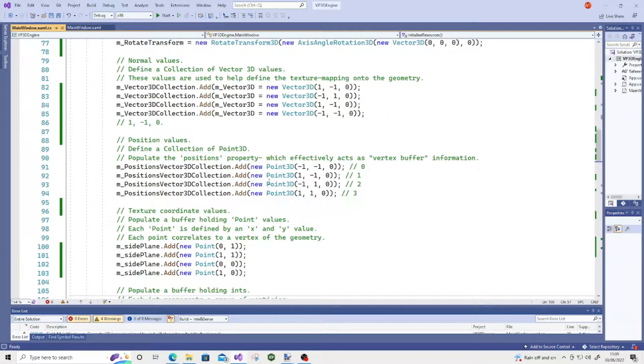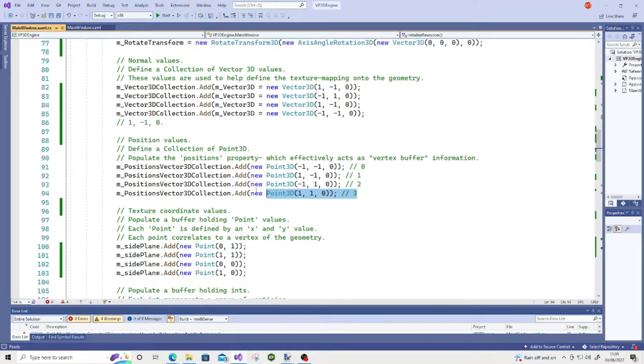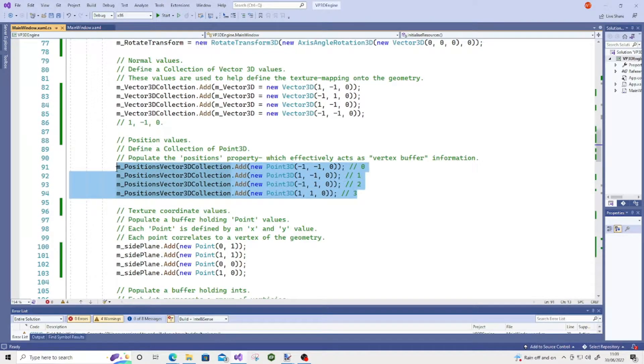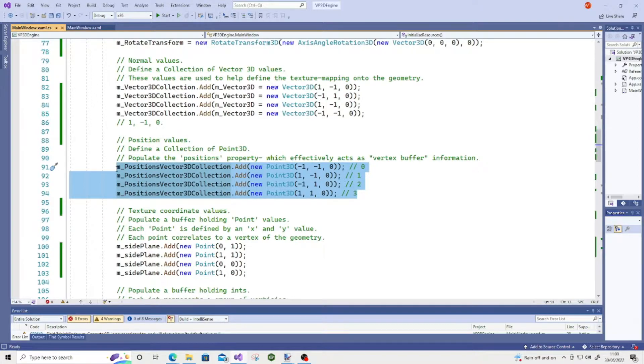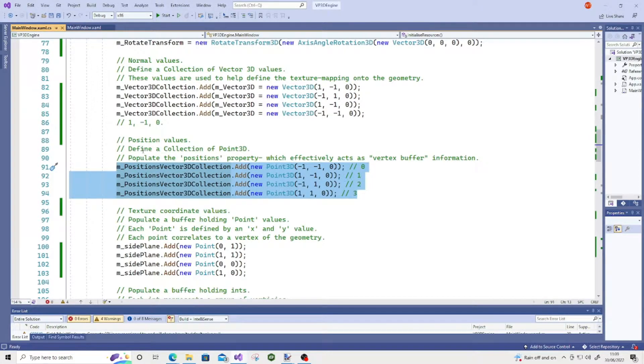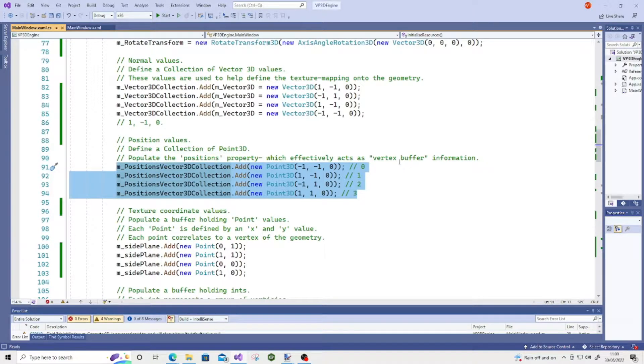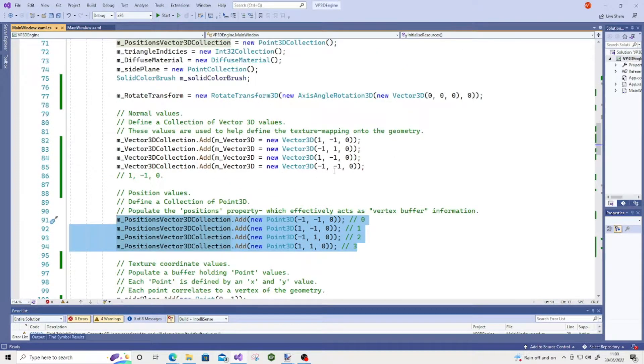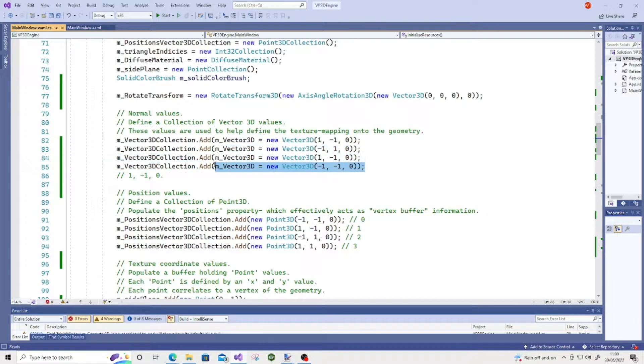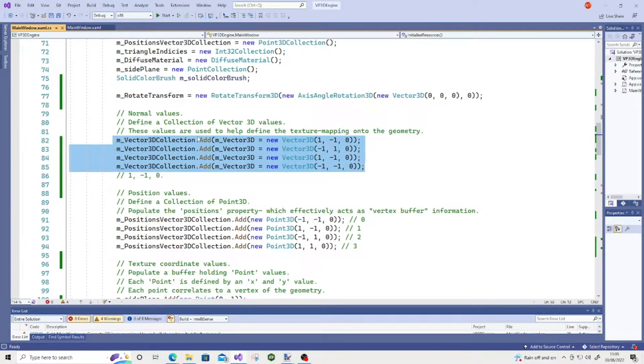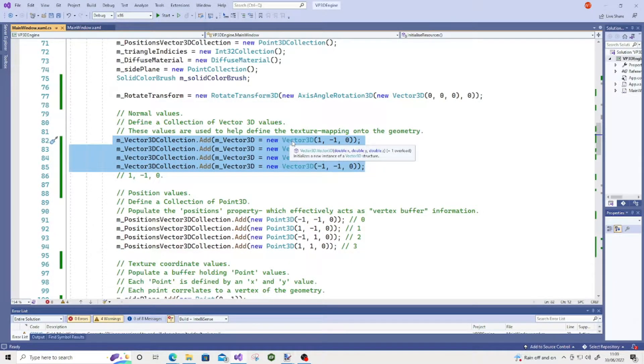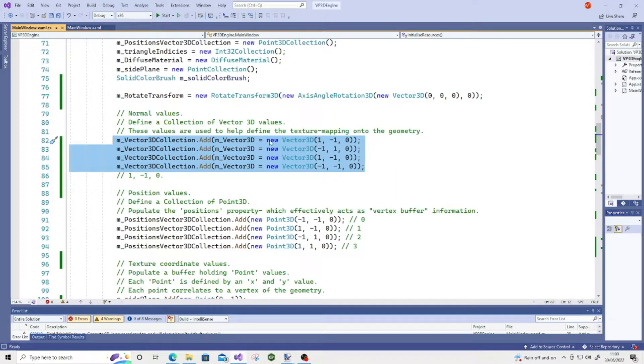So I'll gloss over things. So for example, we have here position values, which correlate to the vertices being rendered on the screen. We can sort of consider this as a vertex buffer of sorts.